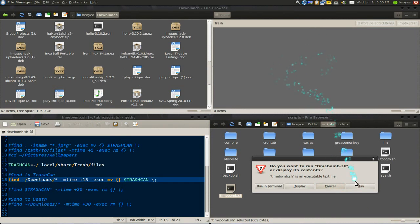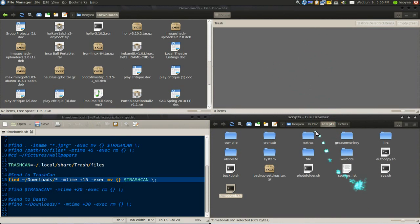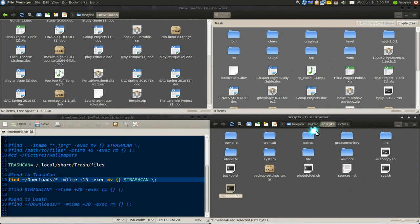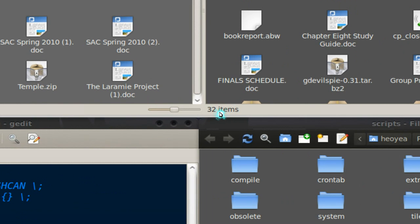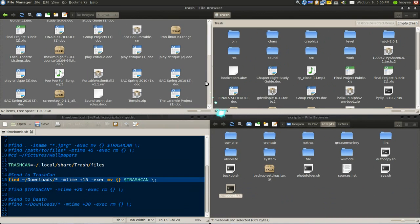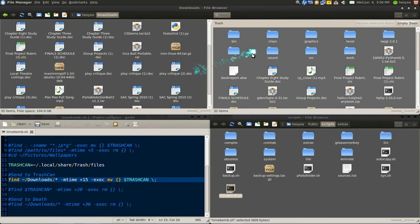It's gonna send it to the trash can which is here. And there you go, it sends 32 files to the trash can.